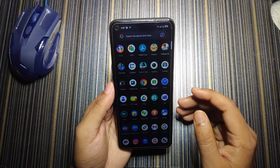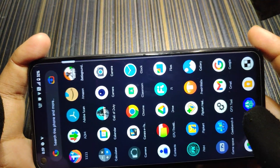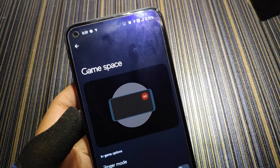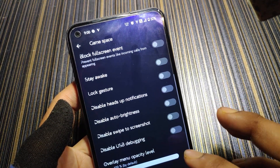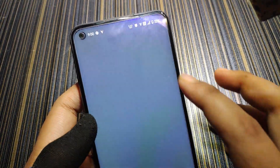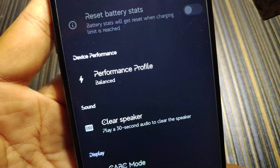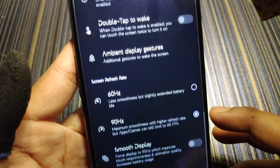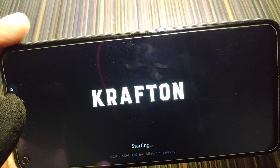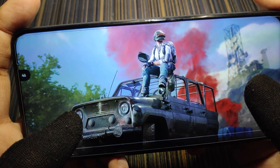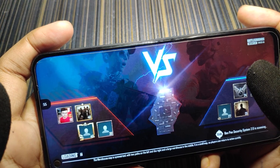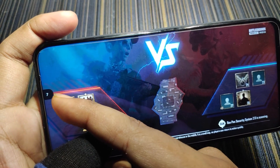Now for the BGMI gaming test. First, let me introduce the game space — the ASP game space — with options like stay awake, log gesture, disable auto brightness, disable USB debugging, and overlay menu opacity customization. BGMI and Call of Duty are added. Before running, note that the performance is set to balance, CVC mode is off, and game mode is off. Graphics is set to 60 FPS with GFX tool, without screen mirroring to avoid FPS differences.